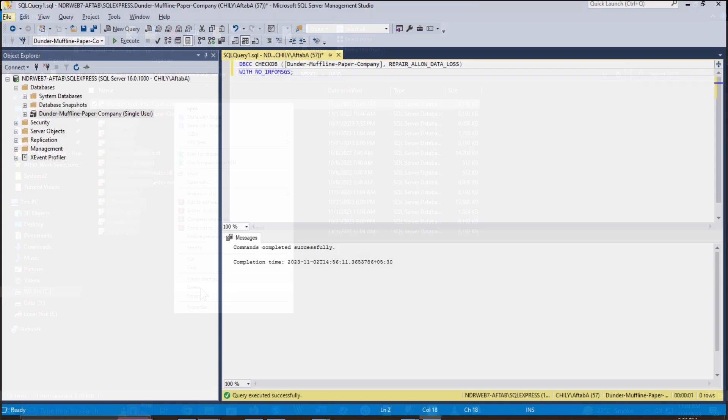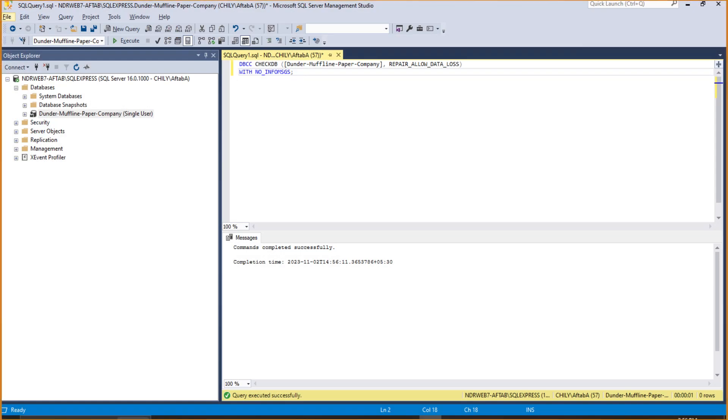Enable your server's emergency mode and enter this command, followed by database name, Repair Allow Data Loss, with no info MSGS.